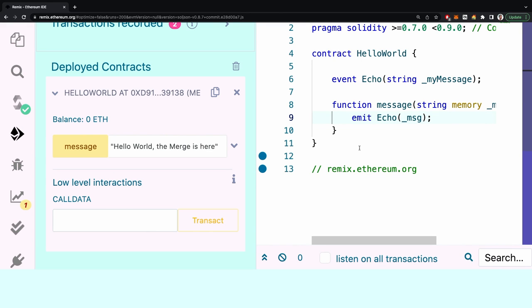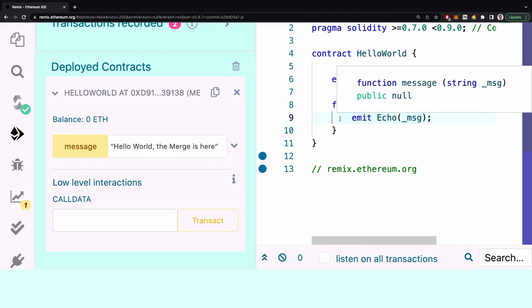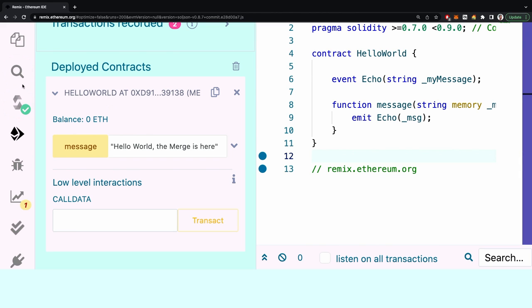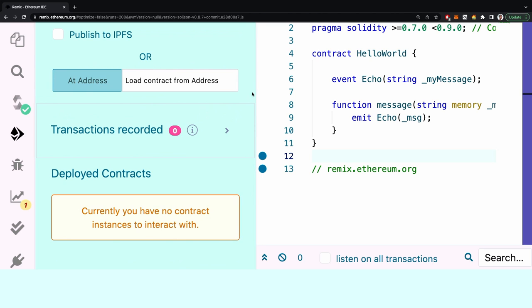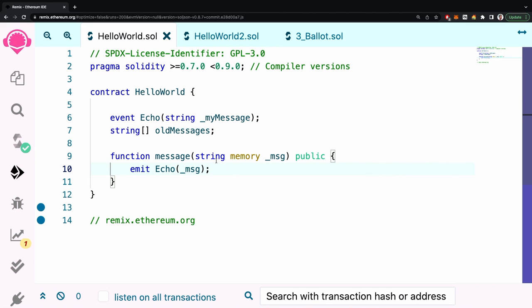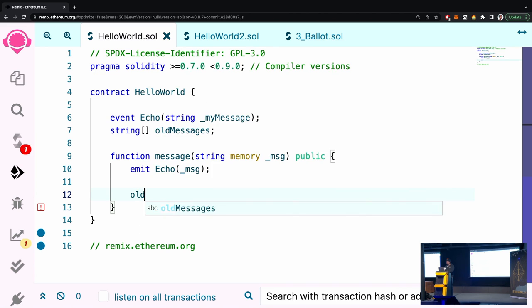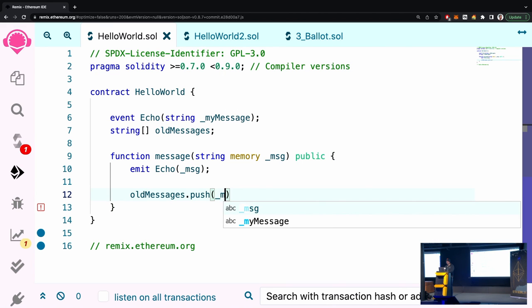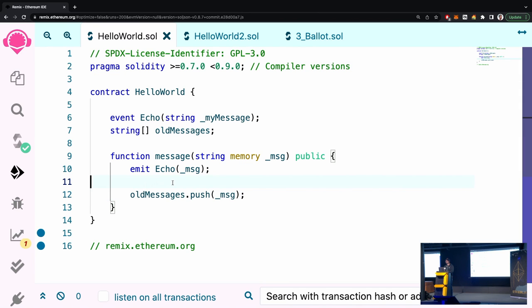We've now deployed a real censorship-resistant smart contract — but it's a bit boring, it can only say Hello World. Can we make it more interesting? Let's store messages so people can record them in order and anyone can look at historical messages. For that we need an array: `string[] public oldMessages`. Then in the function we do `oldMessages.push(myMsg)`. This is a dynamic array so you can keep pushing items and it will keep getting bigger.